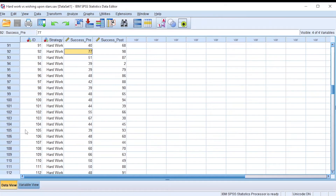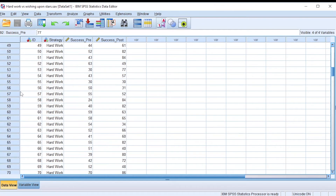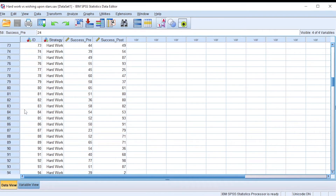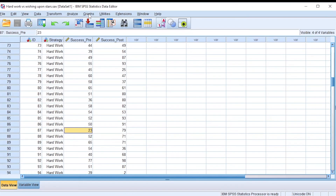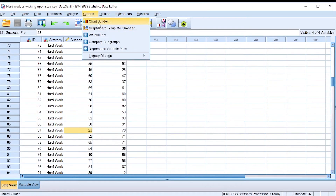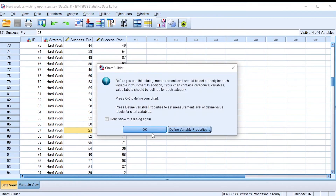Checking row 58, we observe that person has a very low score before the intervention — 24 out of 100 — they are already doing very badly. Row 87 similarly shows very poor performance. Box plots are important in detecting outliers because in some instances you can make mistakes when filling out data in SPSS.